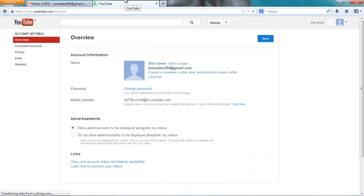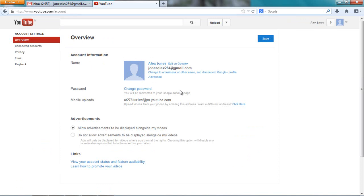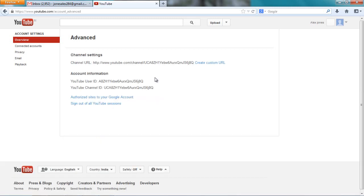Now, before this, when you go on YouTube, like in the past, you will get a tab here to delete your YouTube account. Now it's gone. They're not doing that. So what you got to do is you got to click on advanced.